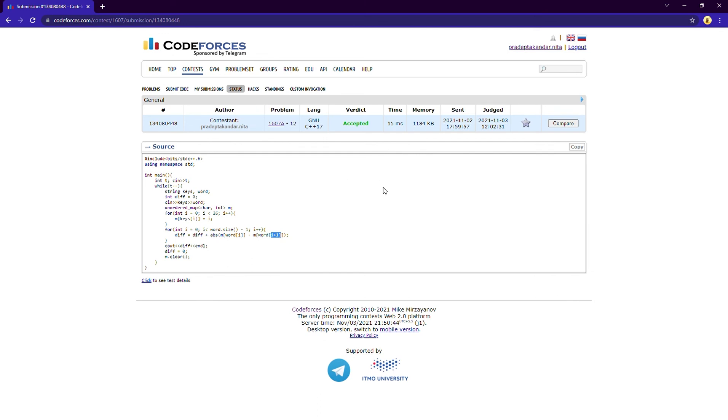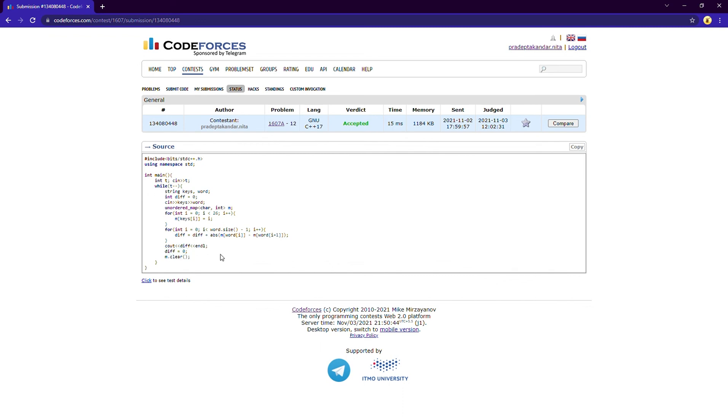For each consecutive letter I am finding the difference between i and i plus one. So after that I am printing the difference and I am resetting the difference to zero and I am clearing the map.